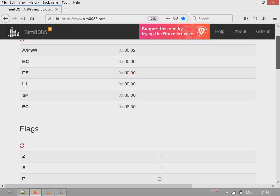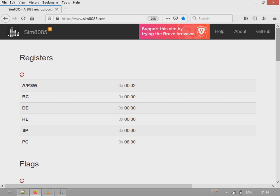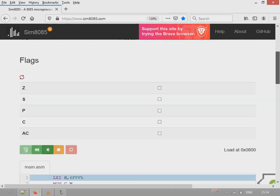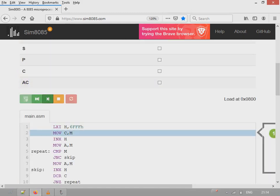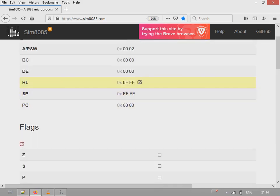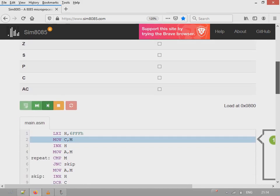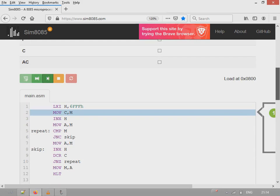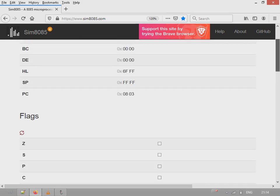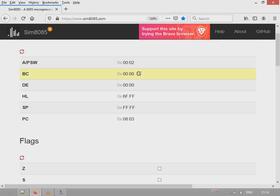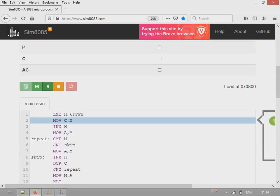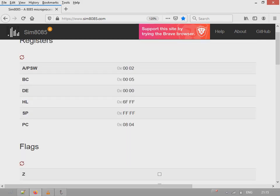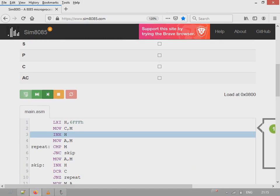First value is, first HL pointer is pointing to 6FFF. Let's confirm. HL pointer is now pointing to 6FFF. Now next is, get that value to register C. 6FFF contains value 05, so register C here will contain 05. Now register C contains 05.